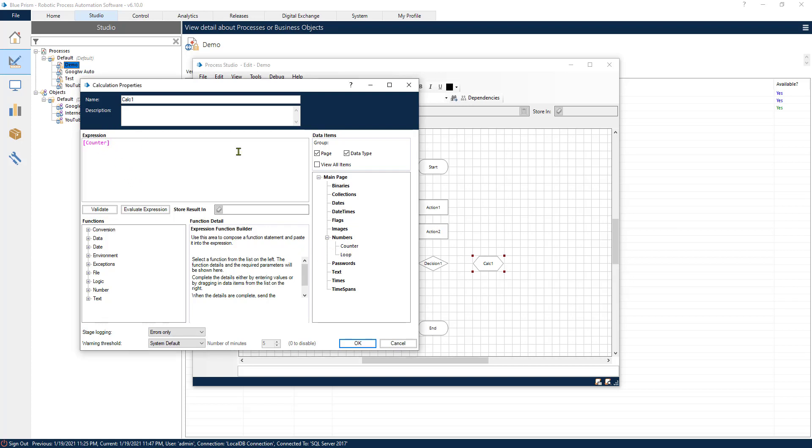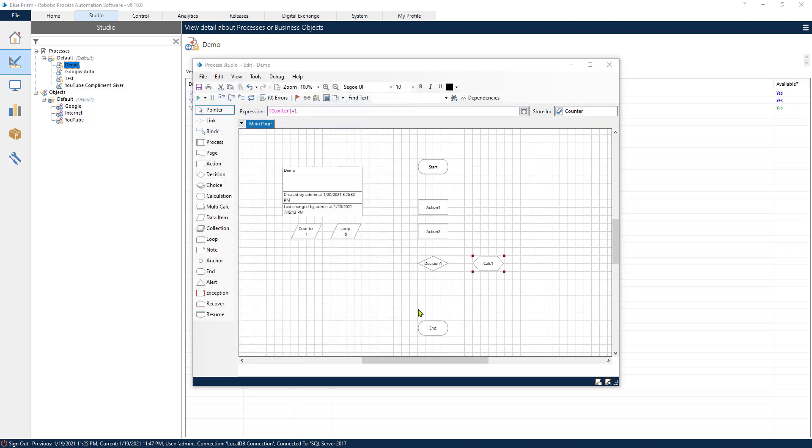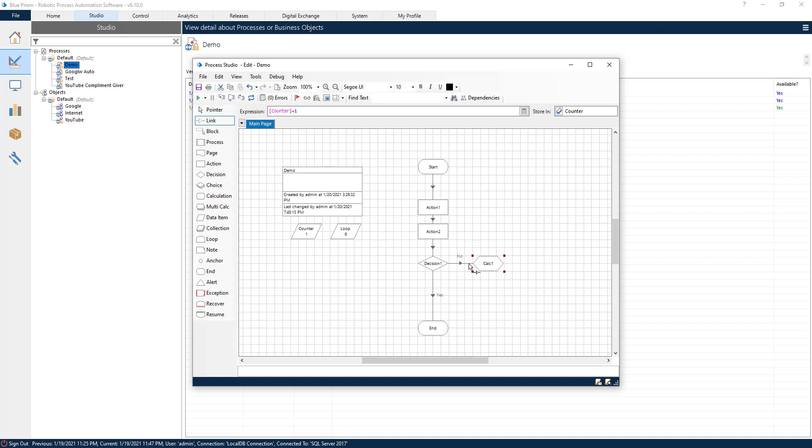We also want to, after we increment the counter with one, we want to store the counter inside itself. So initially the counter is going to be one. Once it goes in the calc stage, it's going to become two. And the next cycle is going to be two. Then it's going to be plus one, three and so on until it reaches the highest number that we set inside of our loop, or the number that the decision point is going to make it exit from our process.